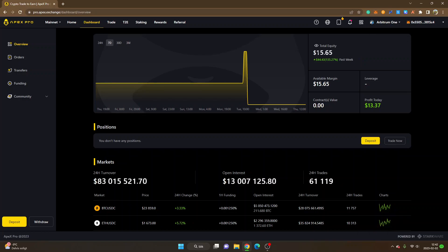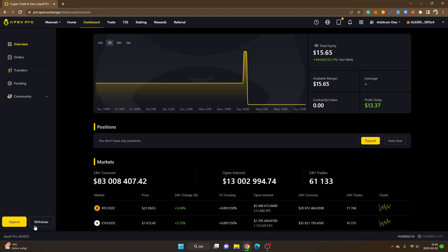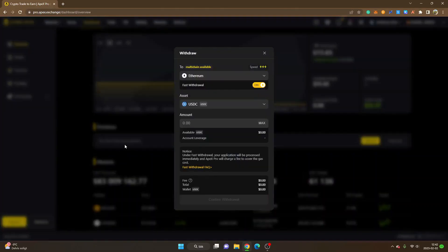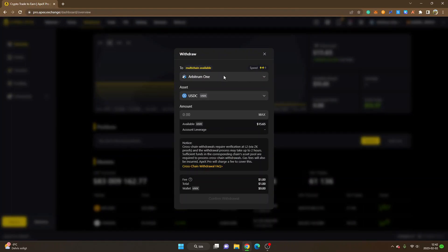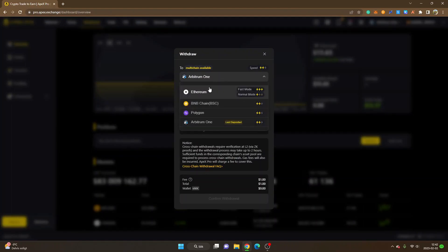I'll confirm the transaction. The transaction has been confirmed, and the non-Ethereum deposit has been confirmed here as well. I'll click 'Exit' and now you can see my total equity has increased to $15 US dollars.